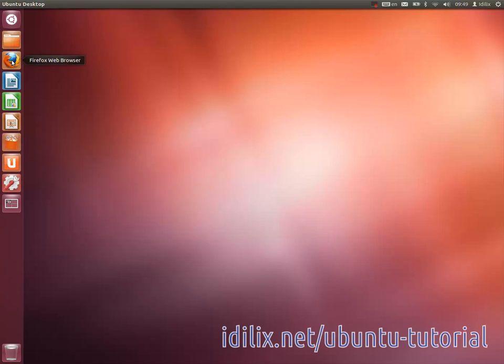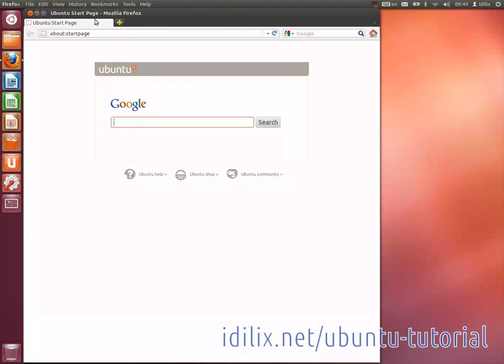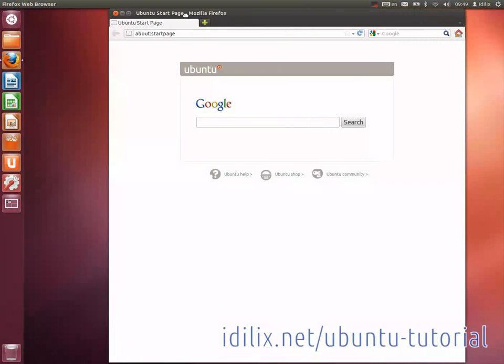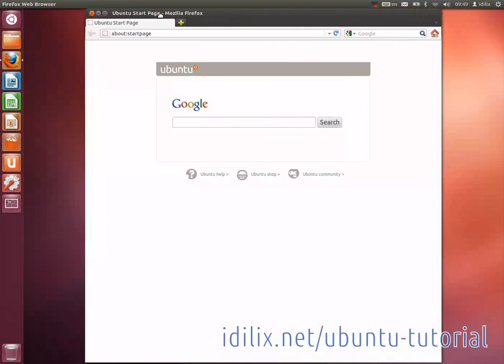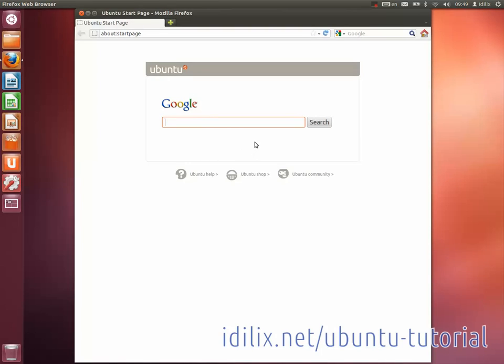Some plugins are not included in Firefox out of the box because they're non-free software. These plugins may be useful to watch Flash videos, animations, or use web applications. If you need these plugins, you might have to enable the Multiverse software source. We will see how to do this on the next video.